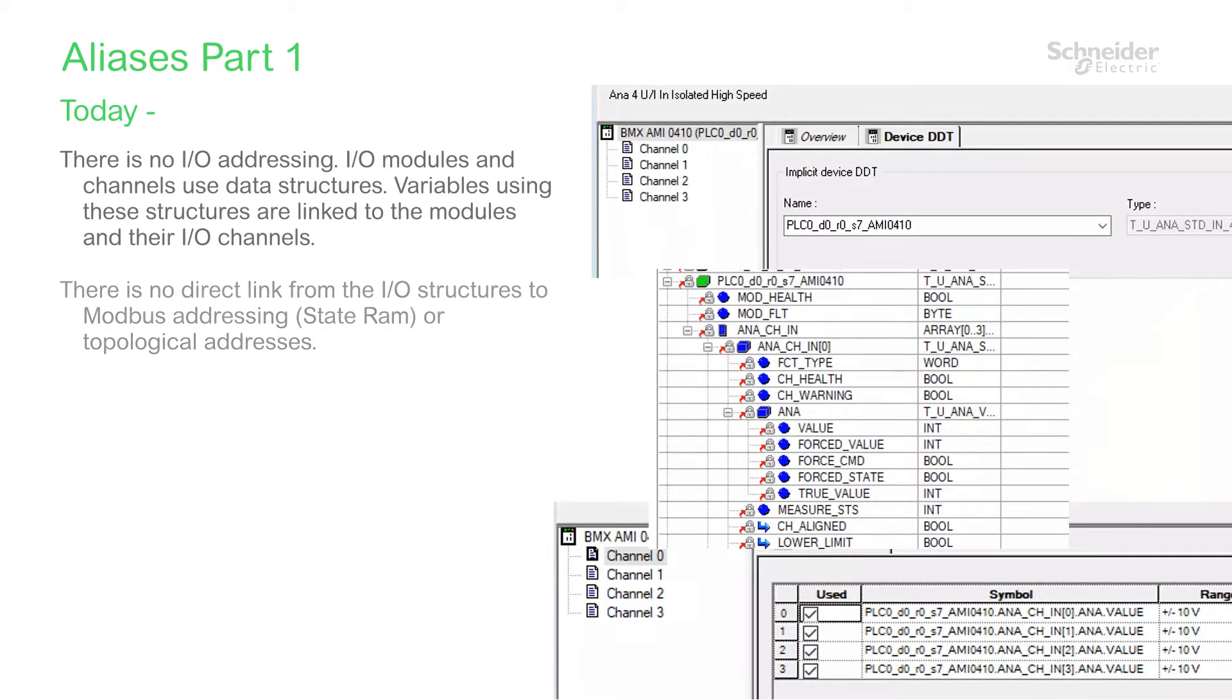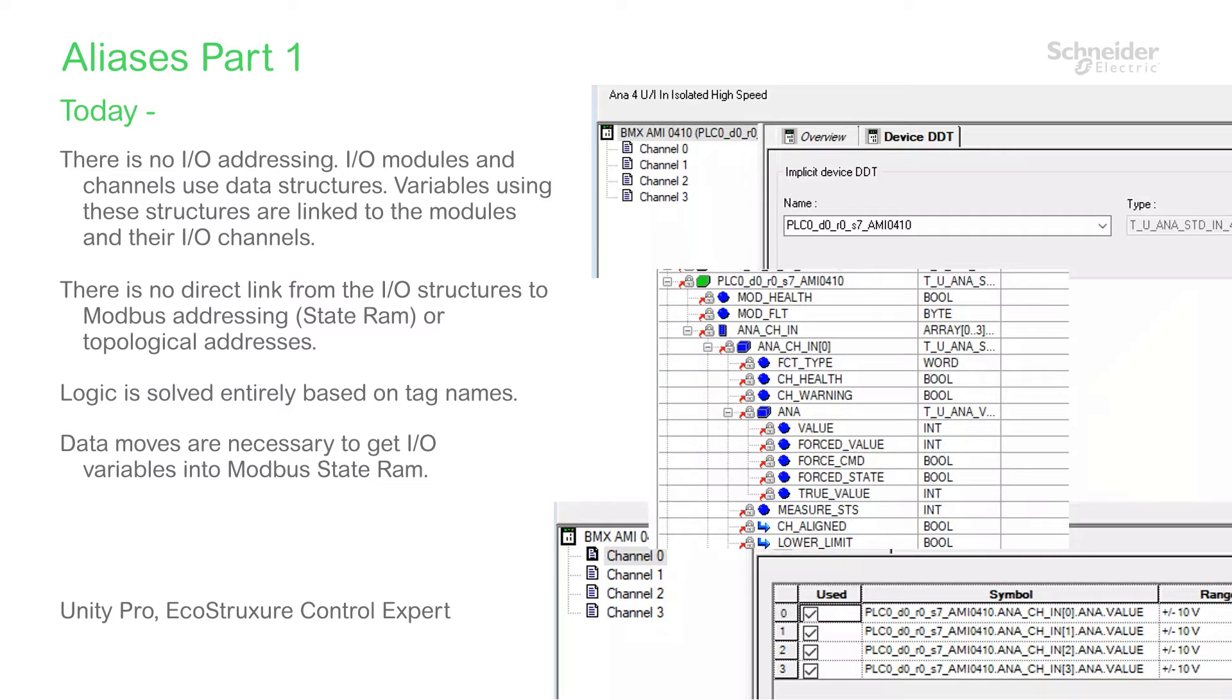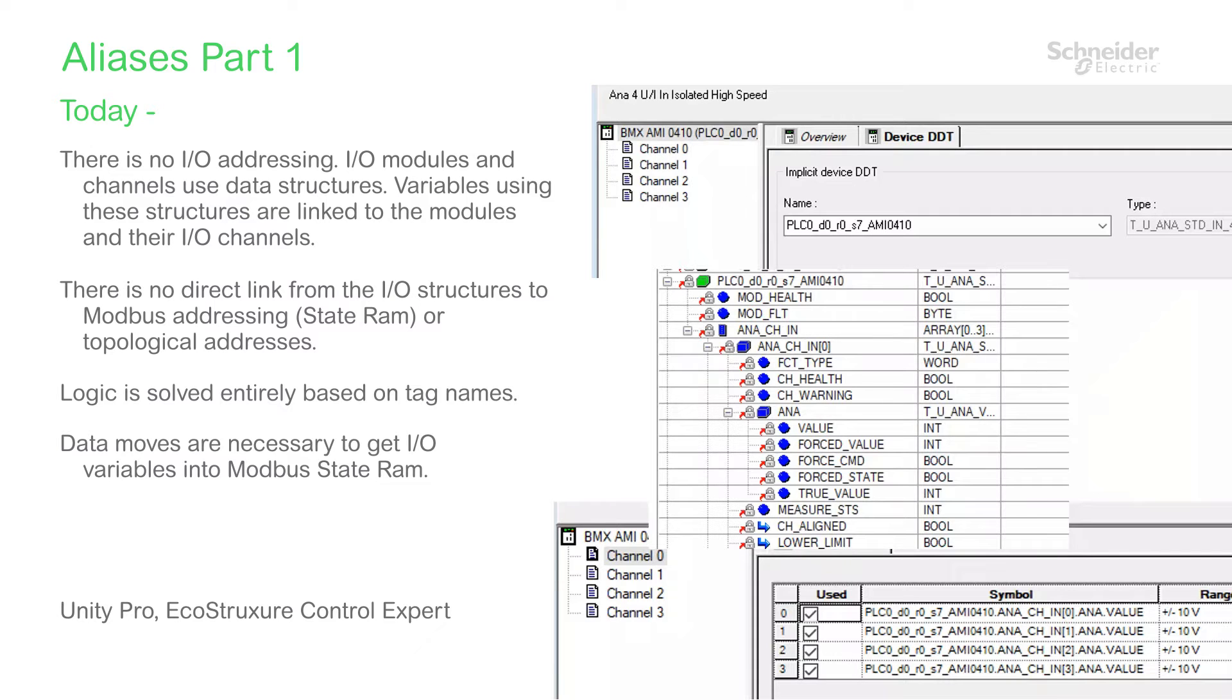In modern controllers, particularly the Modicon M580, object-oriented programming is the rule rather than the exception. Every element in the controller is referenced to a variable, right down to the I/O module level, so there is no longer a topological or logical address table to worry about.